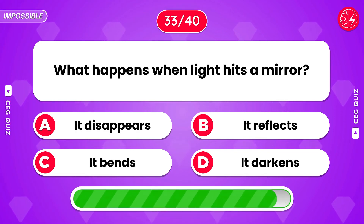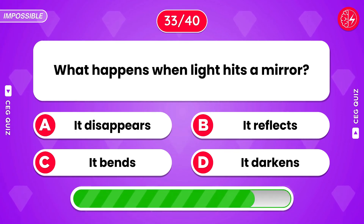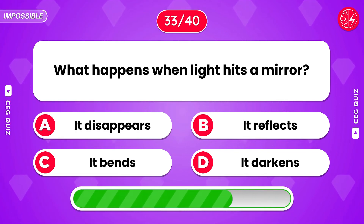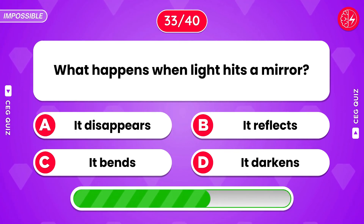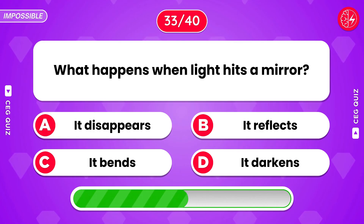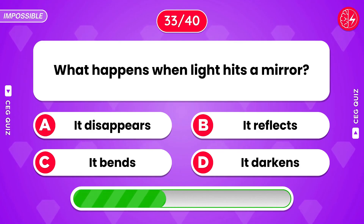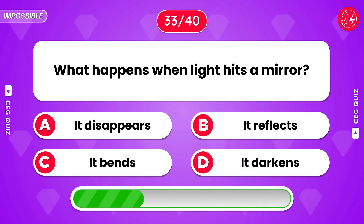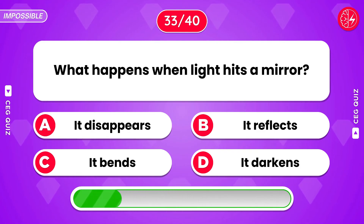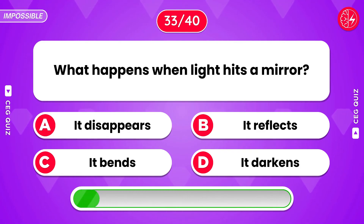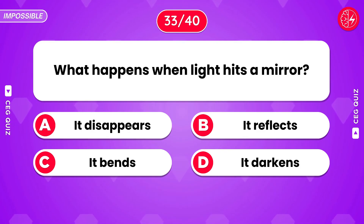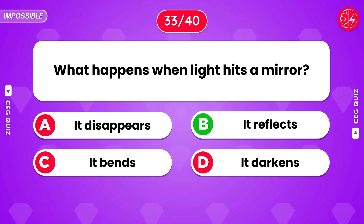What happens when light hits a mirror? It reflects.